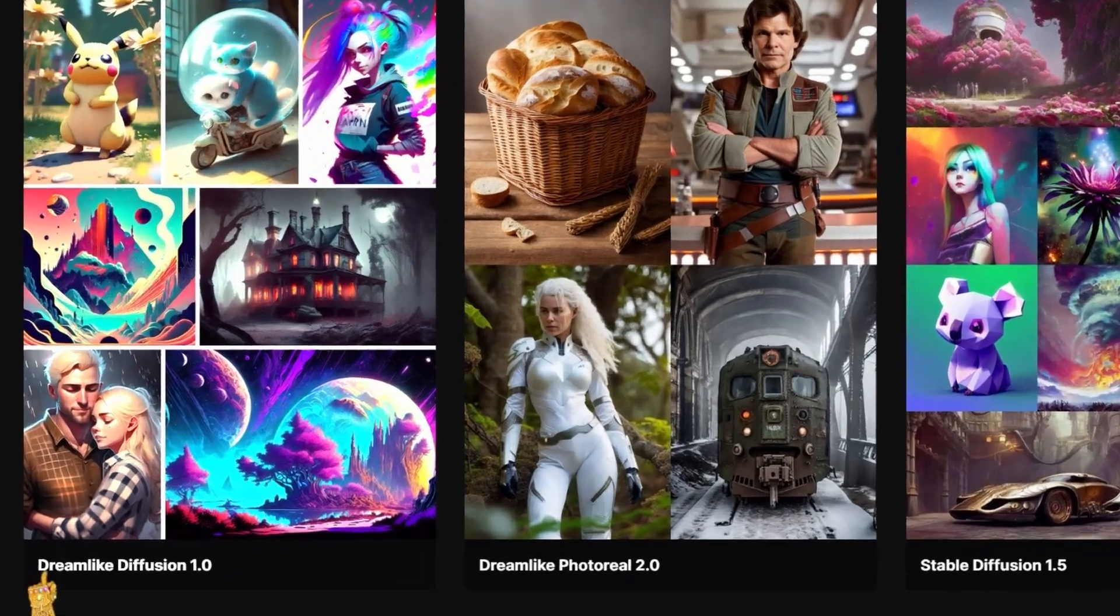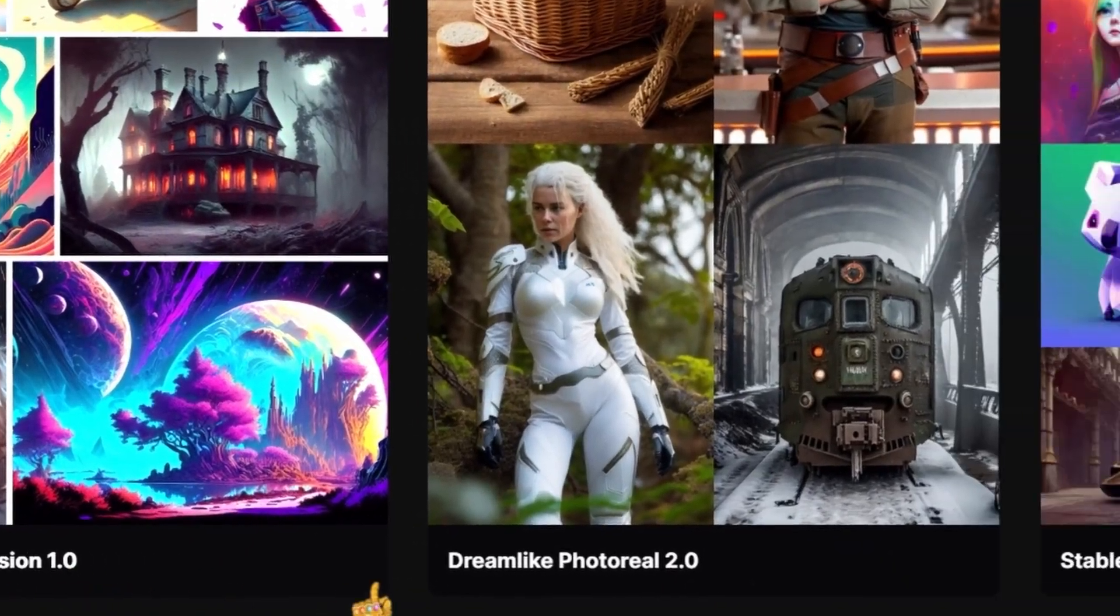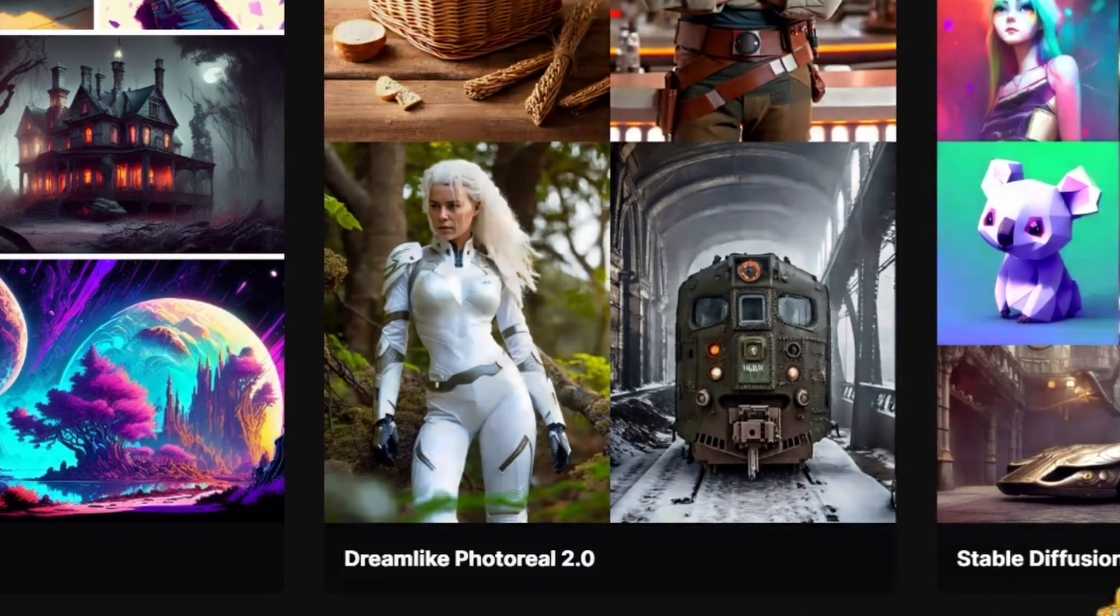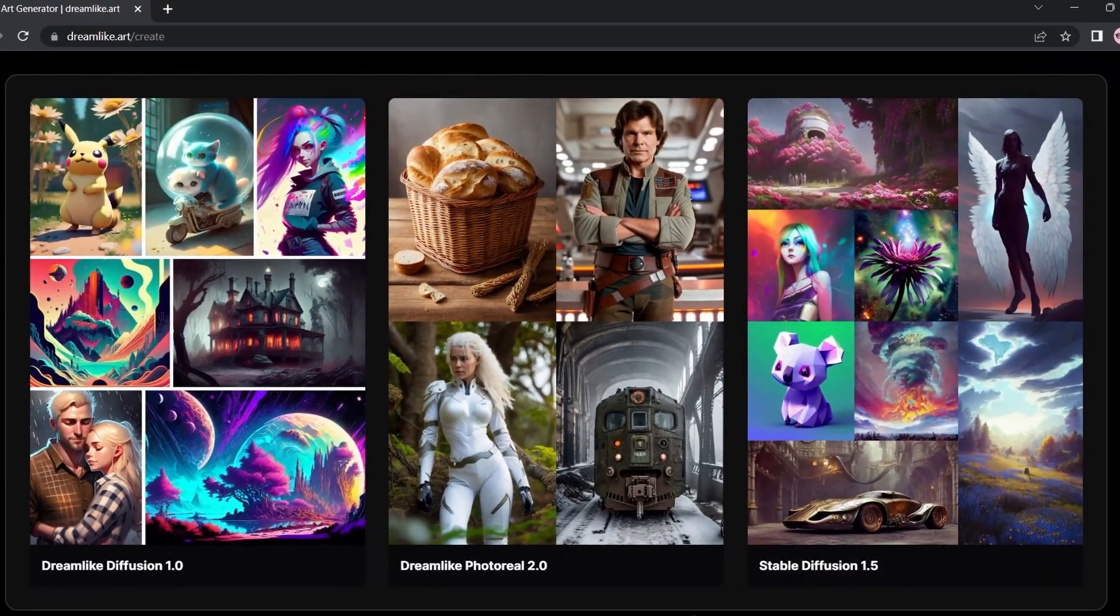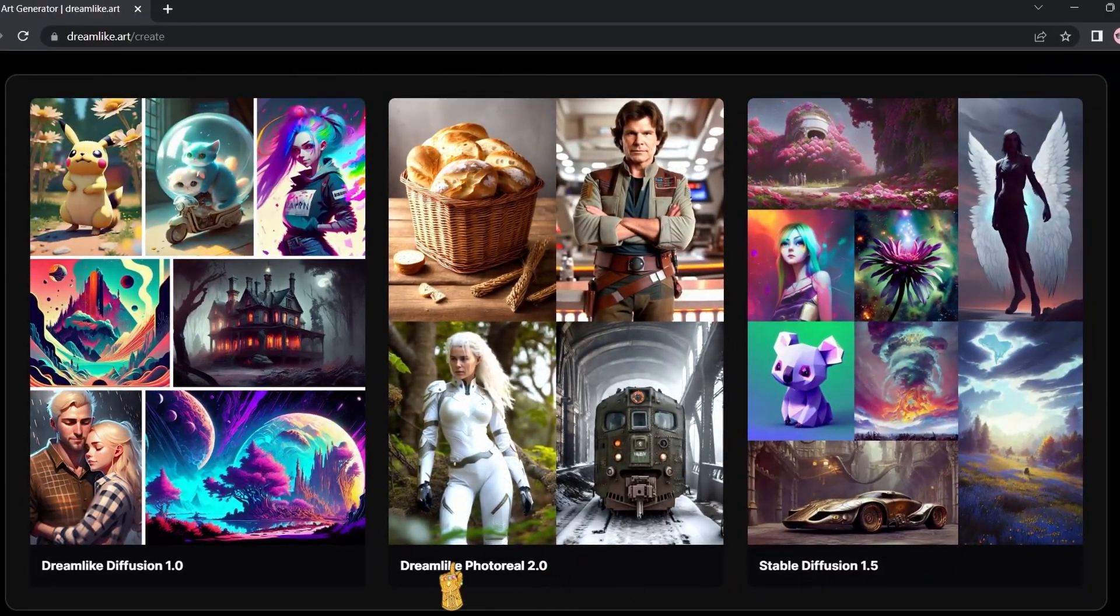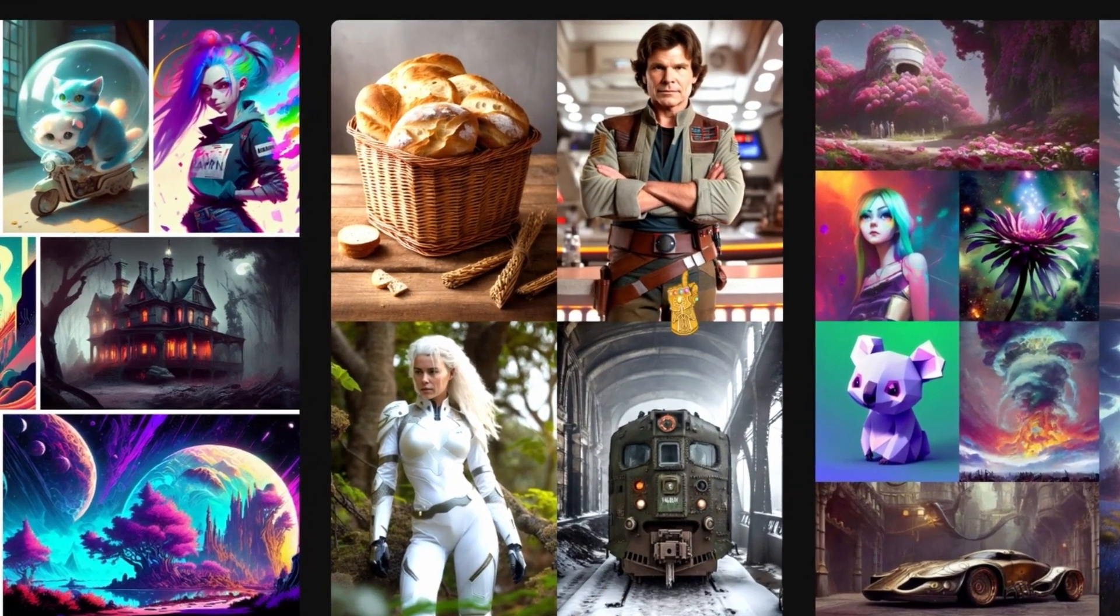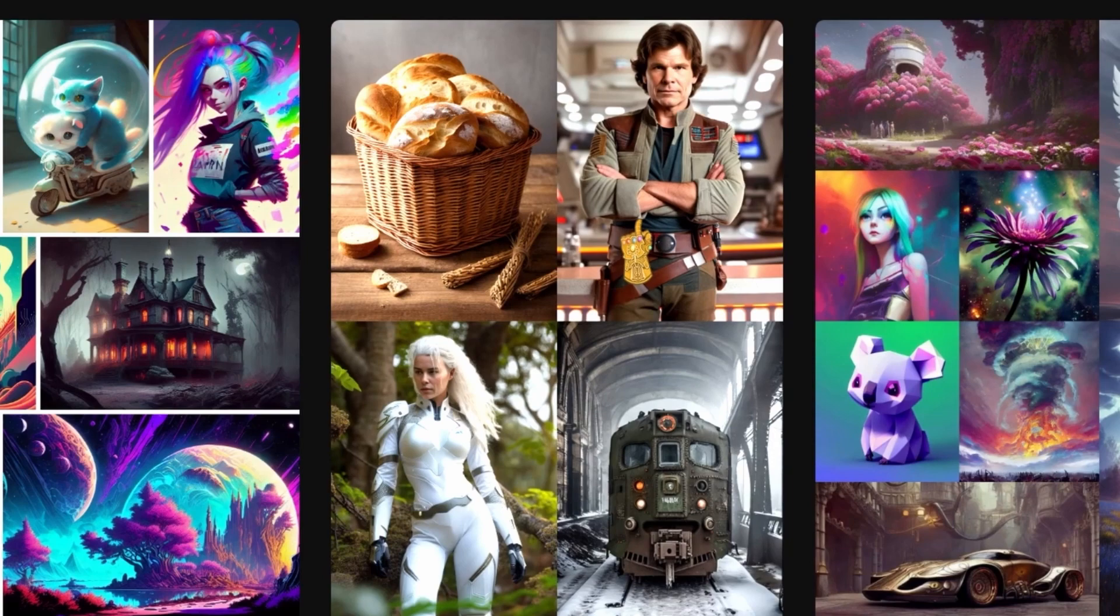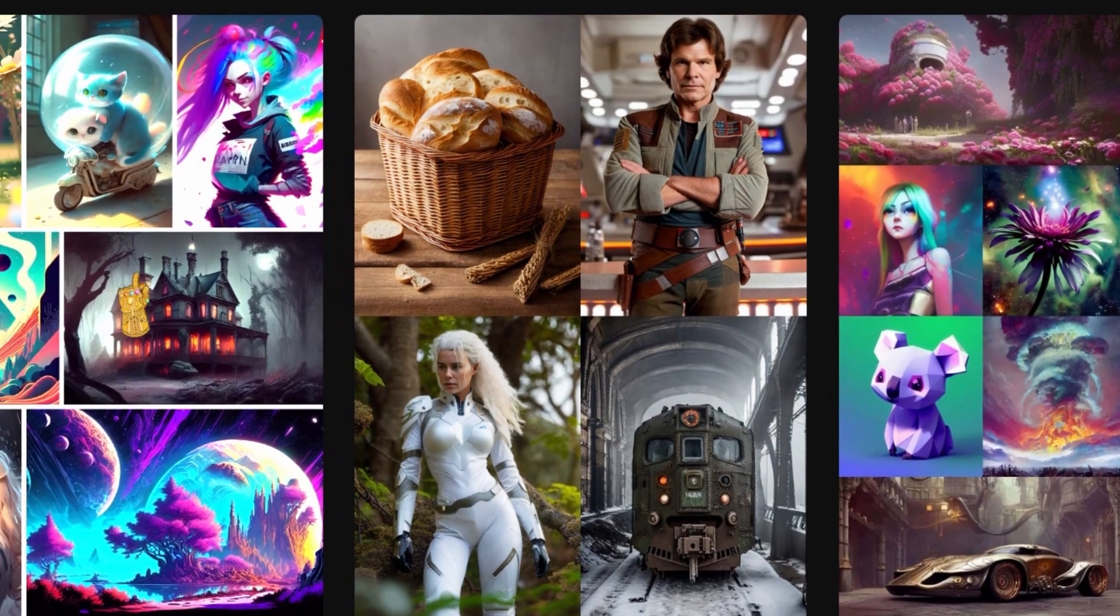Here you're going to find all these images. As you can see, it has three different types of styles: the Dreamlike Diffusion 1.0, the Dreamlike Photoreal 2.0, and Stable Diffusion 1.5. The photoreal one gives you realistic photos that look very professional.